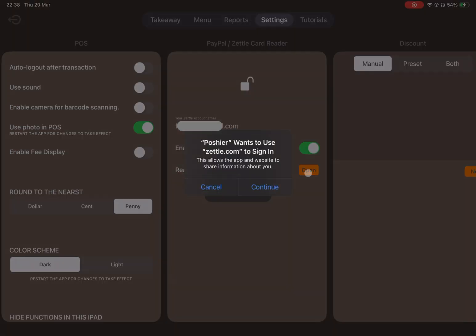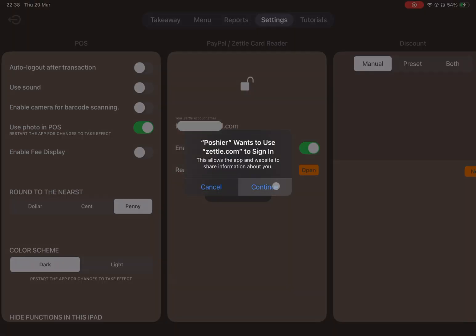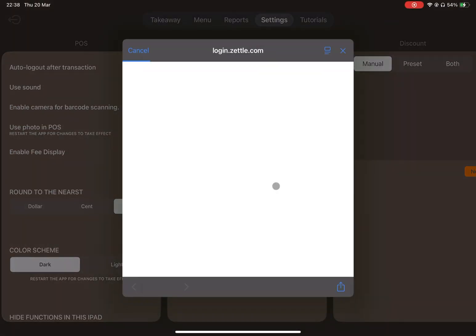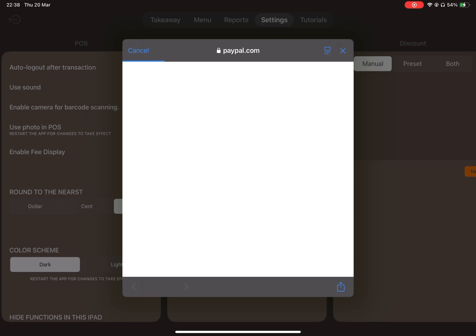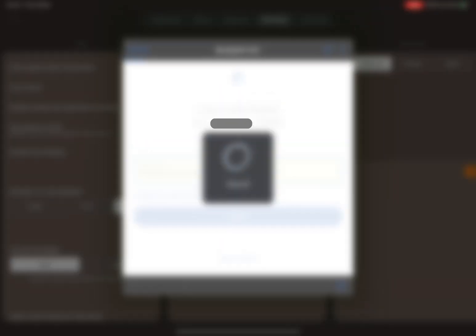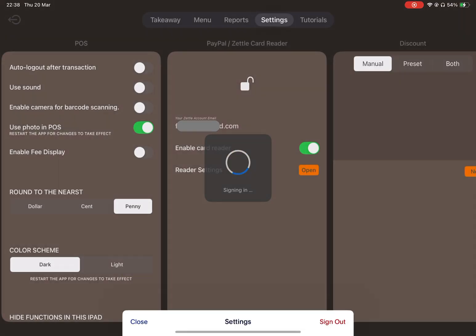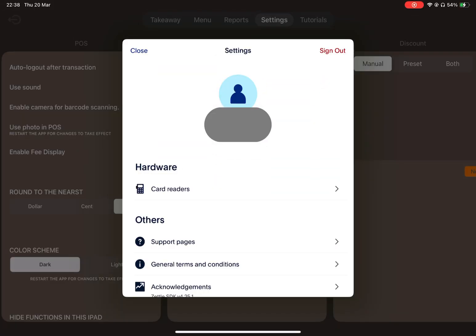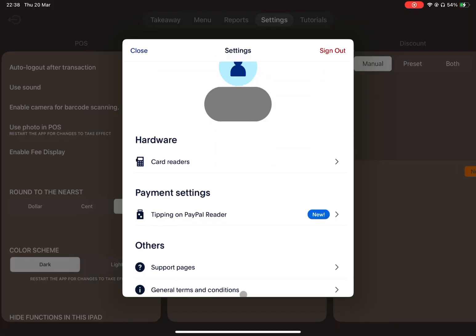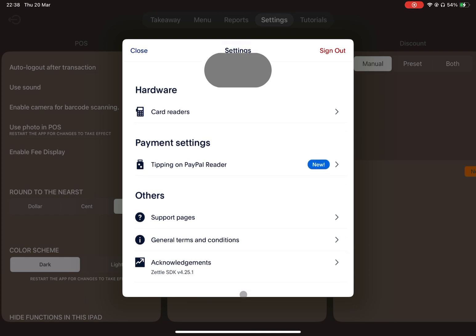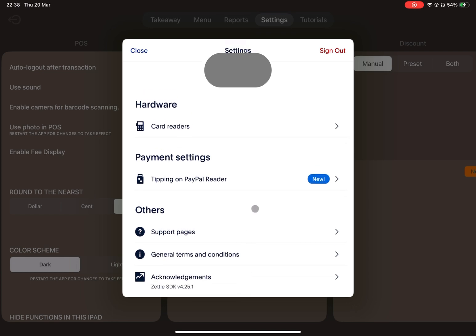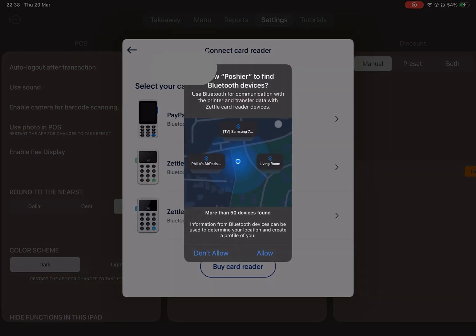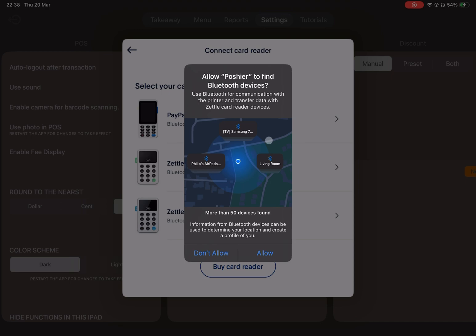Finally, open the reader settings. Here you can connect your card reader to ensure that funds are transferred safely to your account. Tap Card Readers and allow Posher to search for your card reader via Bluetooth.